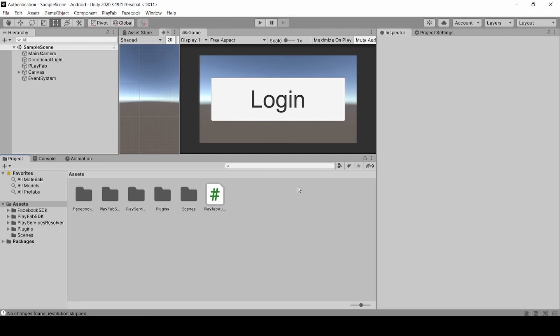Hey Gamers, this is Surya Kathik from Feastome Tricks. In this video, we are going to see how to make a leaderboard with PlayFab in Unity. If you have not subscribed to my channel until now, smash the subscribe button and hit the bell icon. Let's start the video.